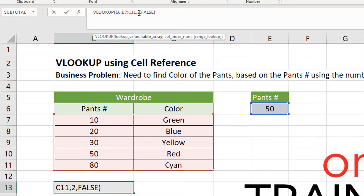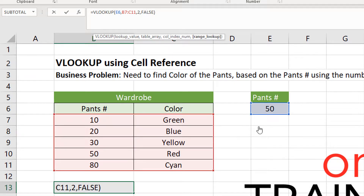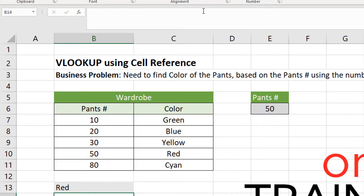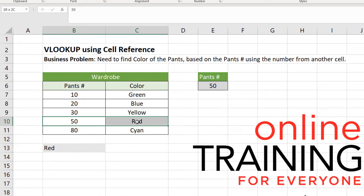We're looking for the value in index column 2 — pen's ID is column number 1 and color is column number 2 — and then false for exact match. The returned value is red. So for ID 50, the matching value is red.